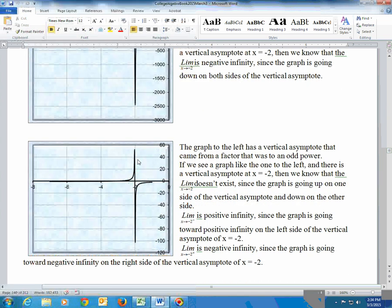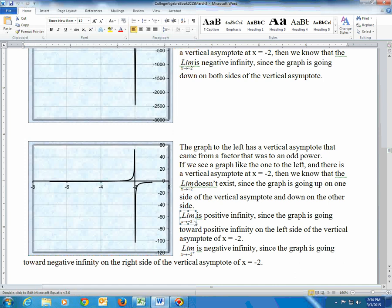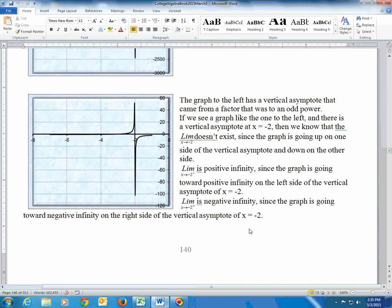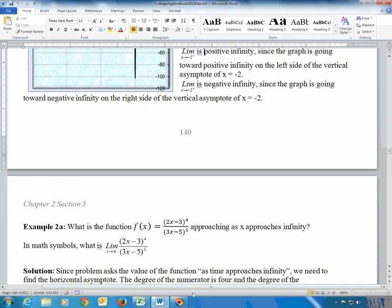For a vertical asymptote to an odd power, the two sides go in opposite directions — one side goes to positive infinity and the other to negative infinity — so the overall two-sided limit does not exist. In that case, you use one-sided limits. A negative superscript on the value, like x approaching negative 2 from the negative side, means the left-hand side, which here goes to positive infinity. A positive superscript means the right-hand side, which goes to negative infinity.